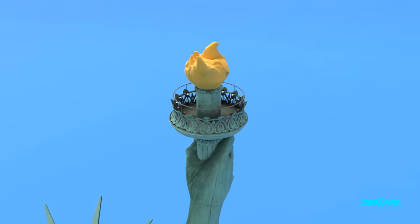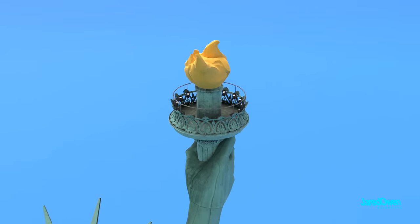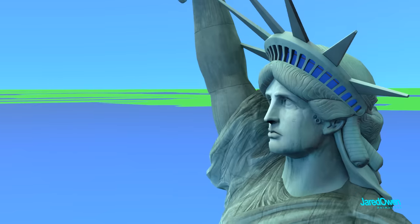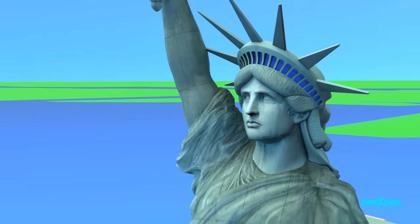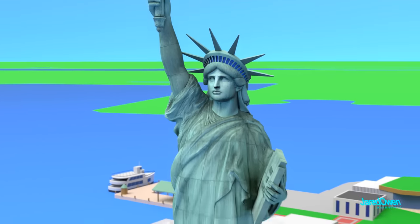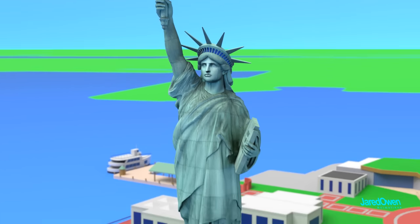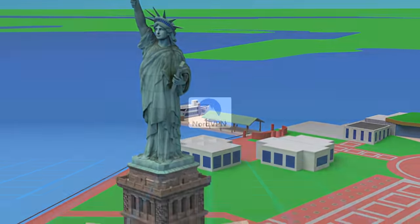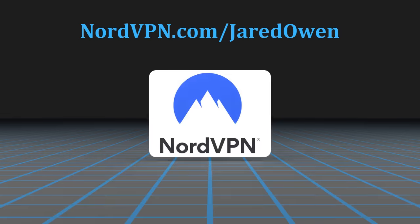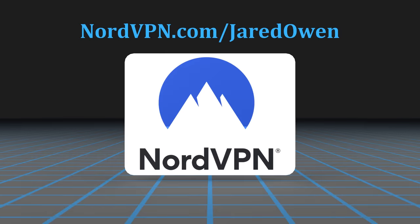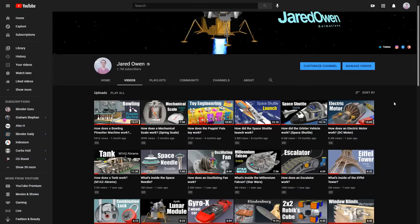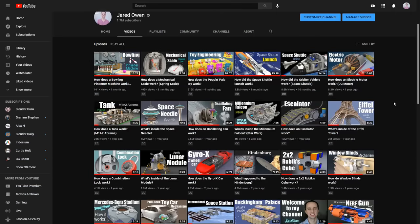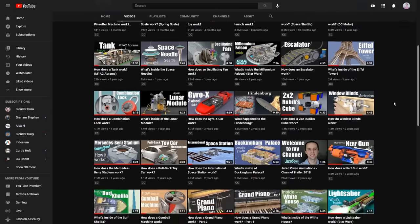So hopefully, COVID restrictions will continue to ease up and visits will once again be allowed inside of the statue. In the meantime, let's go ahead and check out NordVPN. They've been a longtime sponsor of my channel, which is really helpful as I continue to make these animations.